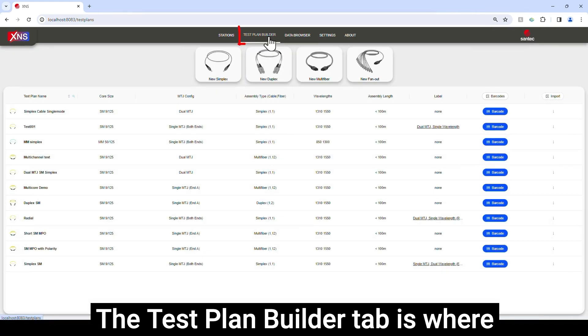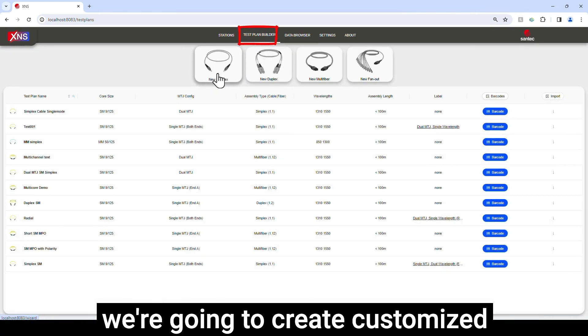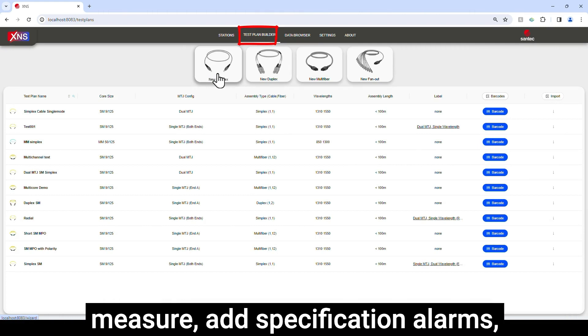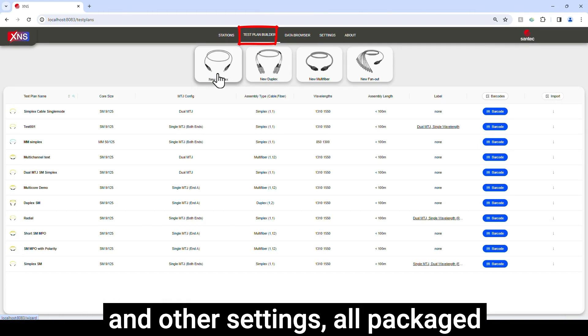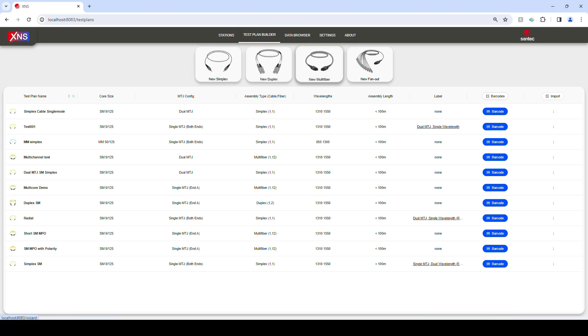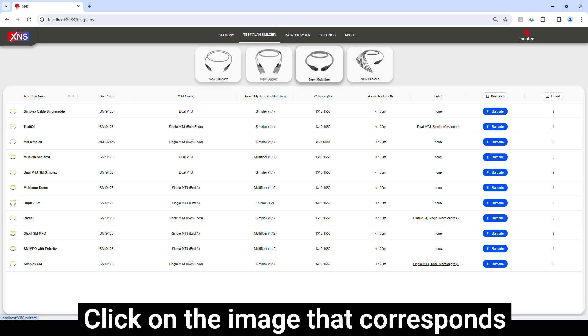The Test Plan Builder tab is where we're going to create customized test profiles to specify how we will measure, add specification alarms, and other settings, all packaged behind the scenes for the operators.